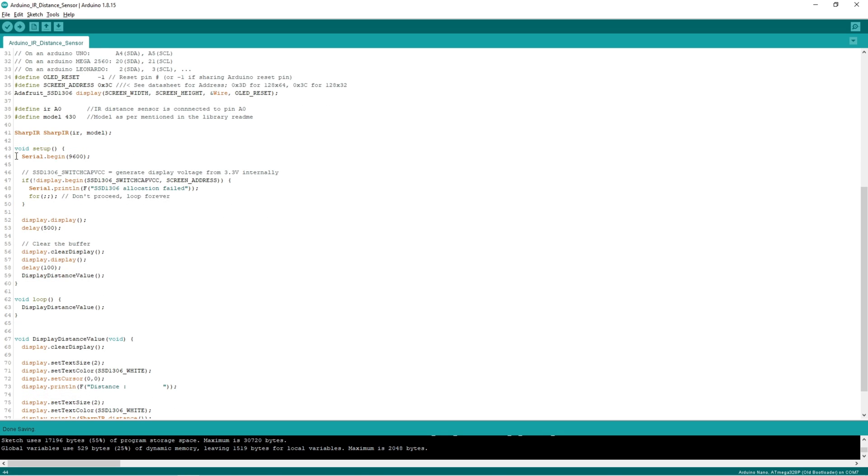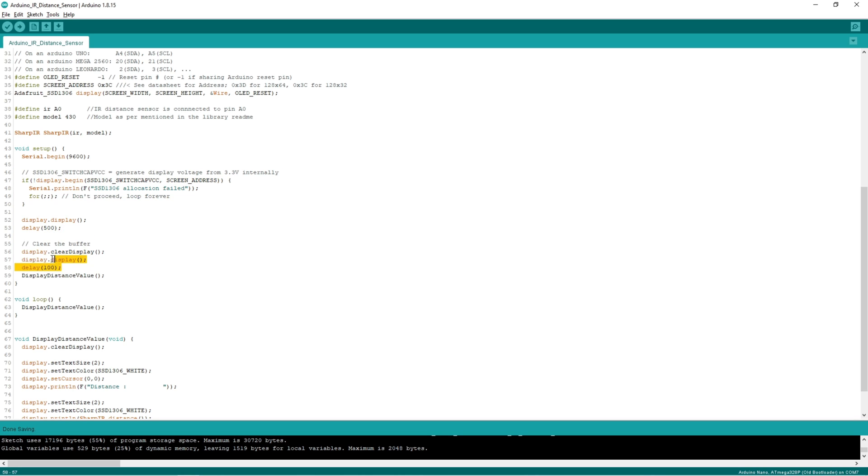So in the setup function we are setting the serial interface. Again here we are configuring the OLED display. And we are displaying the default logo will be displayed here.